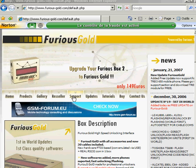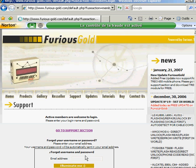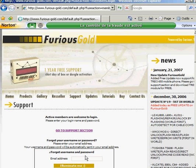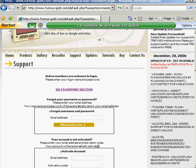Click on the support button. On your Furious Gold box, you have a barcode sticker with letters and numbers. This is your unique activation code - no two are the same. You need to enter your email address.